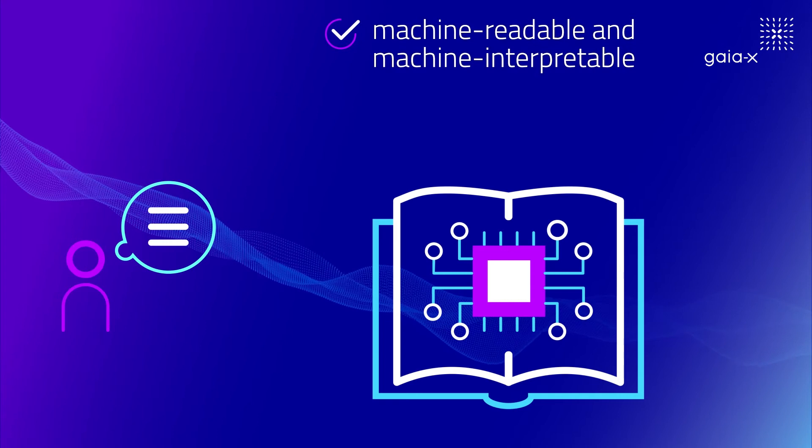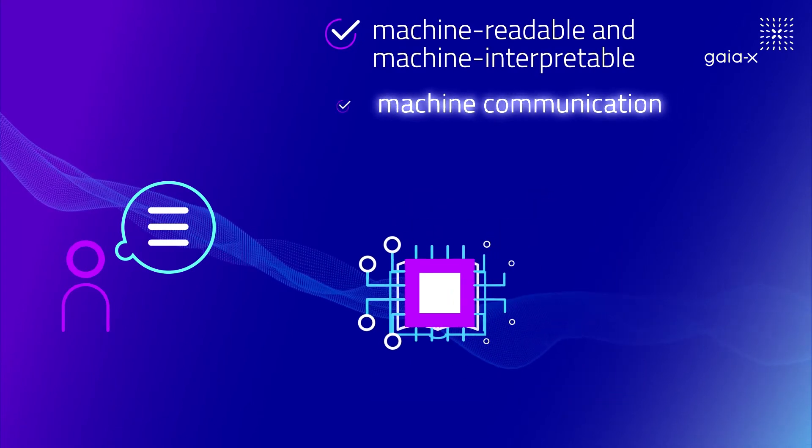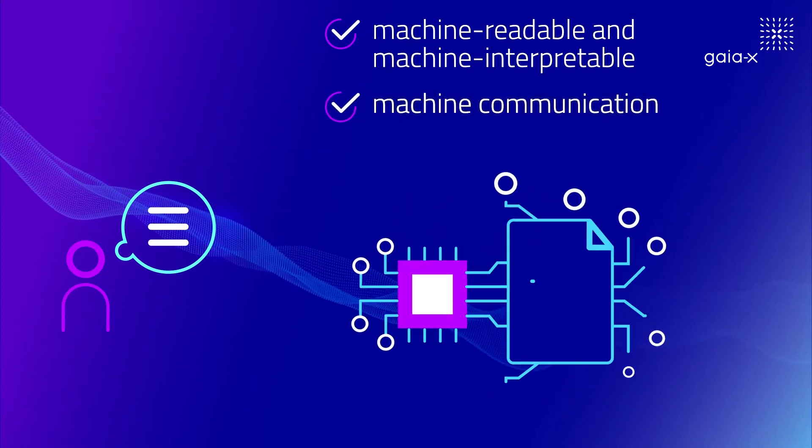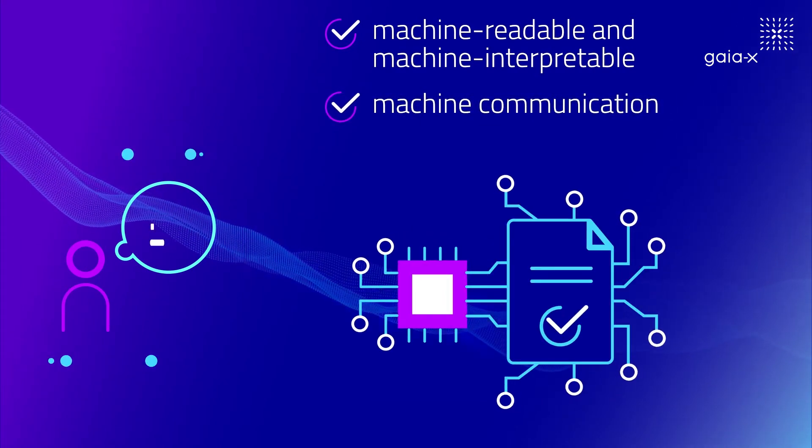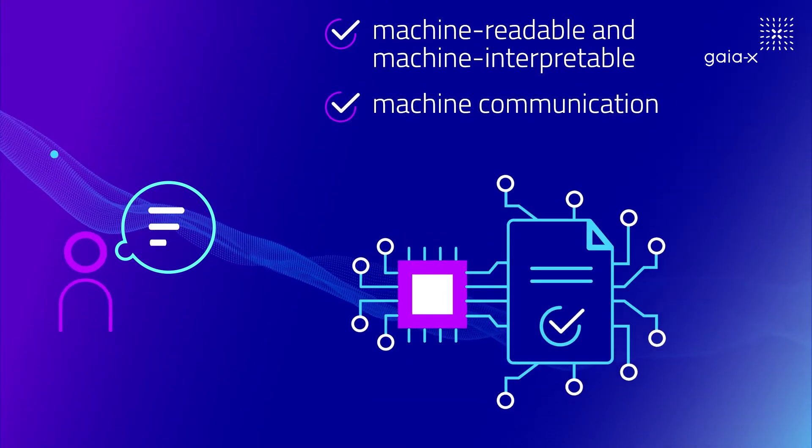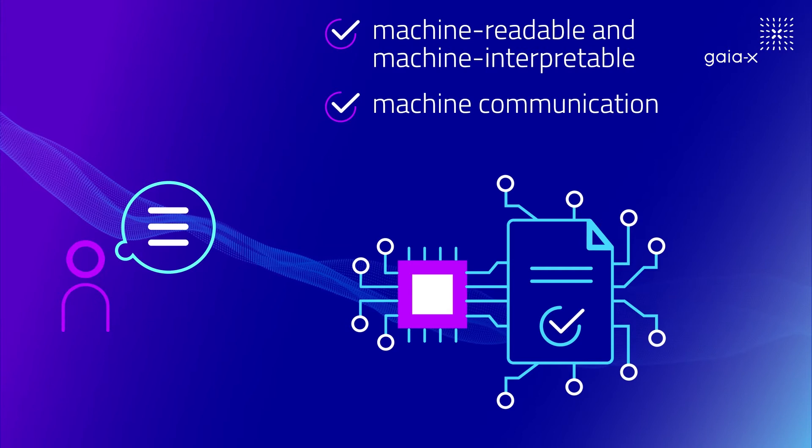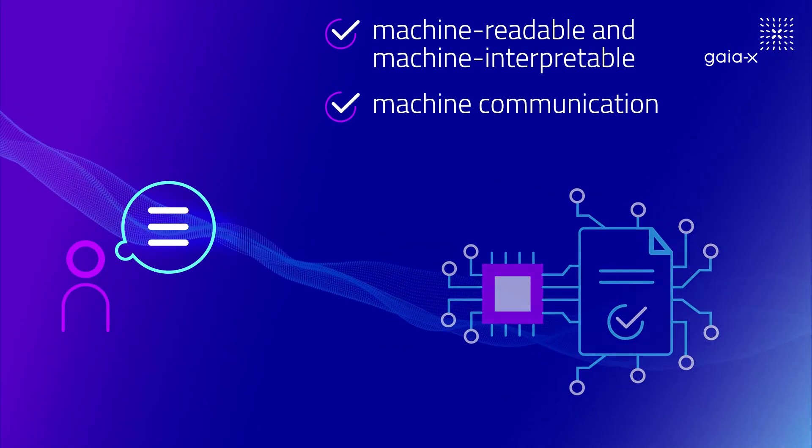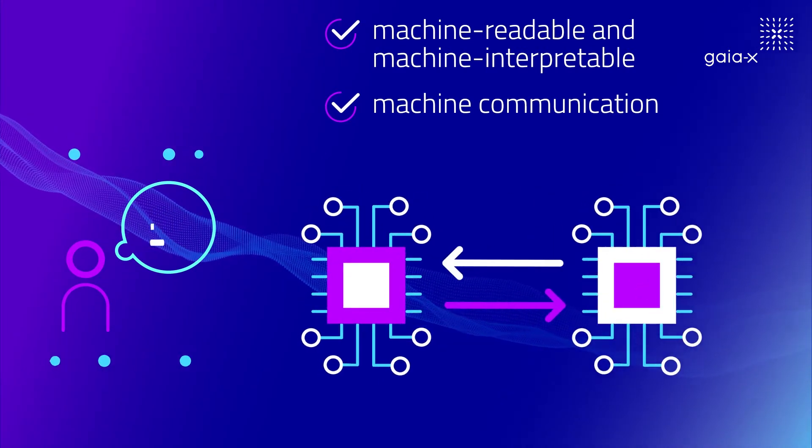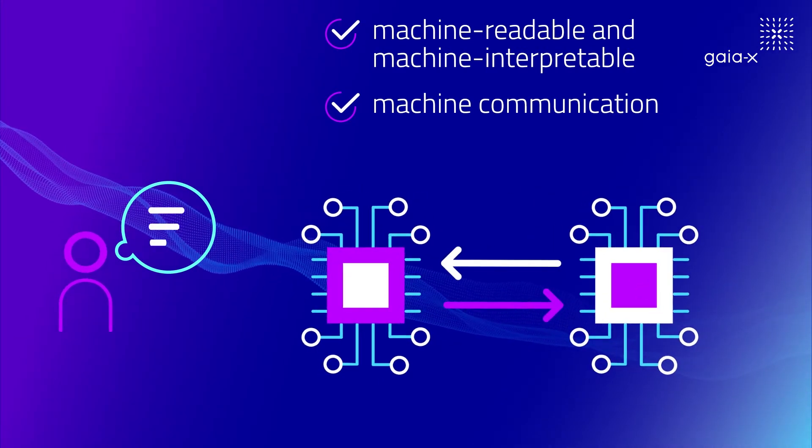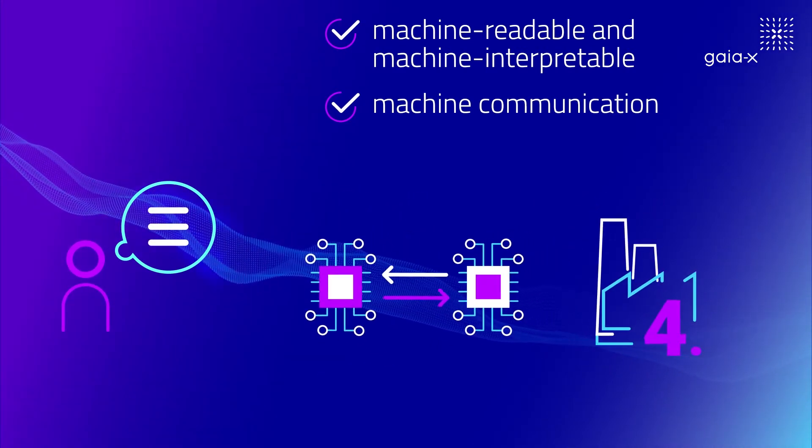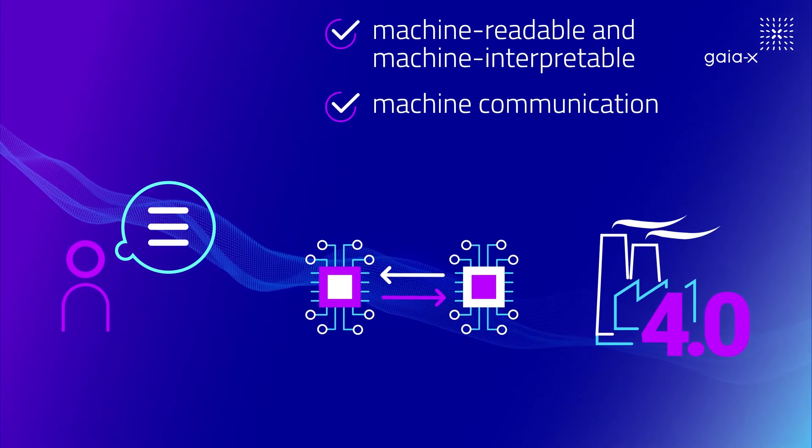GAIA-X self-descriptions provide the benefit of being machine-readable and machine-interpretable. They hence offer an ideal basis for future innovation, for example in the field of machine-to-machine communication and Industry 4.0.